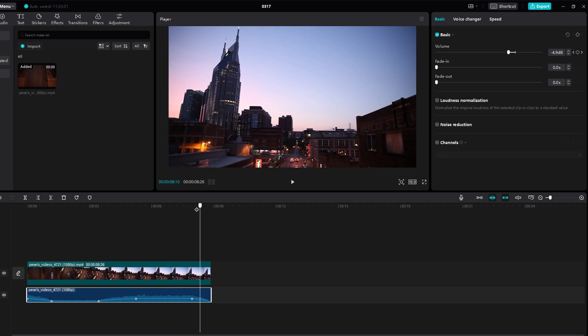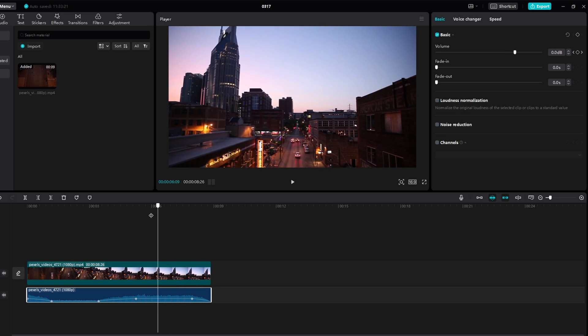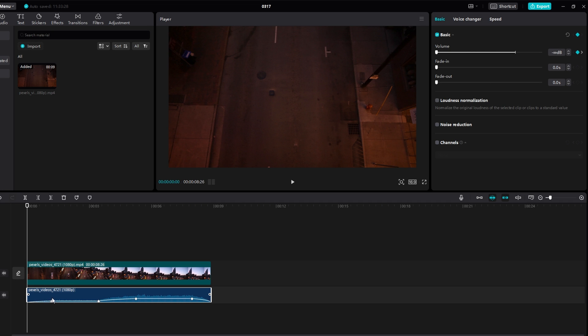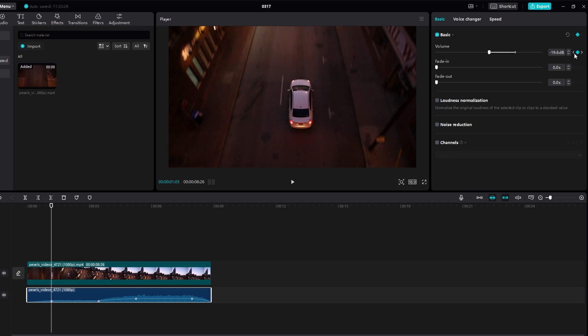After applying the fade in and fade out effects, preview your video to ensure the timing and volume levels are as desired. You can make any additional adjustments. Once you are satisfied, you can export your project.